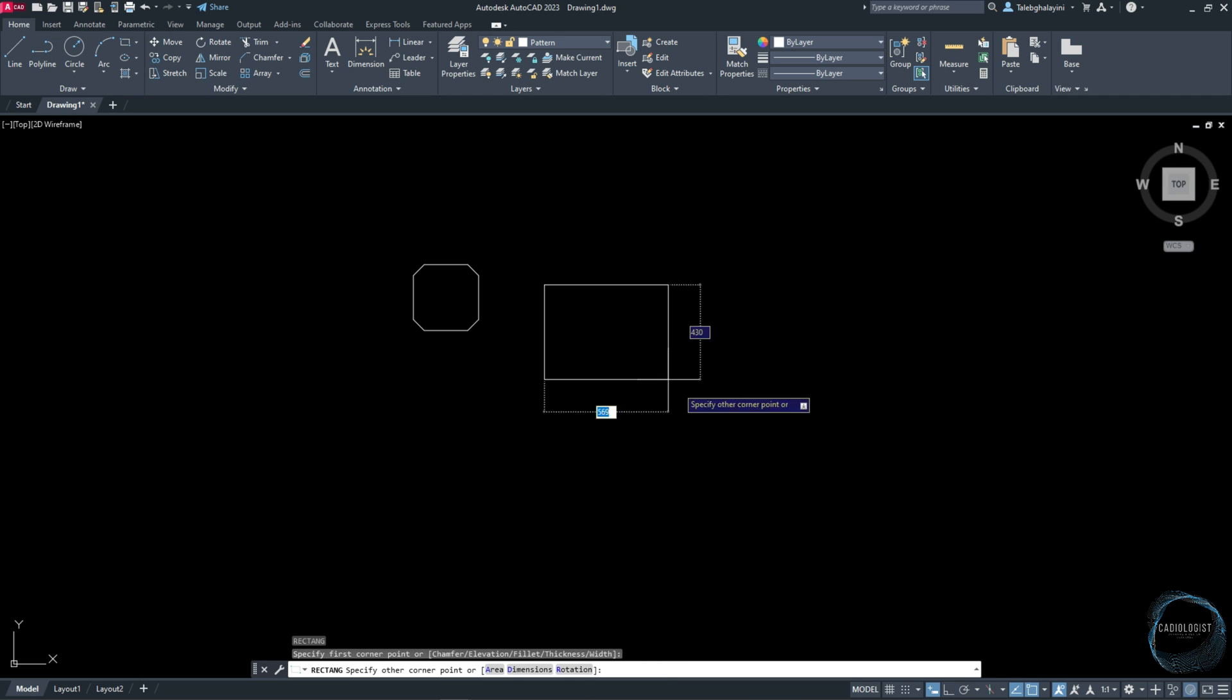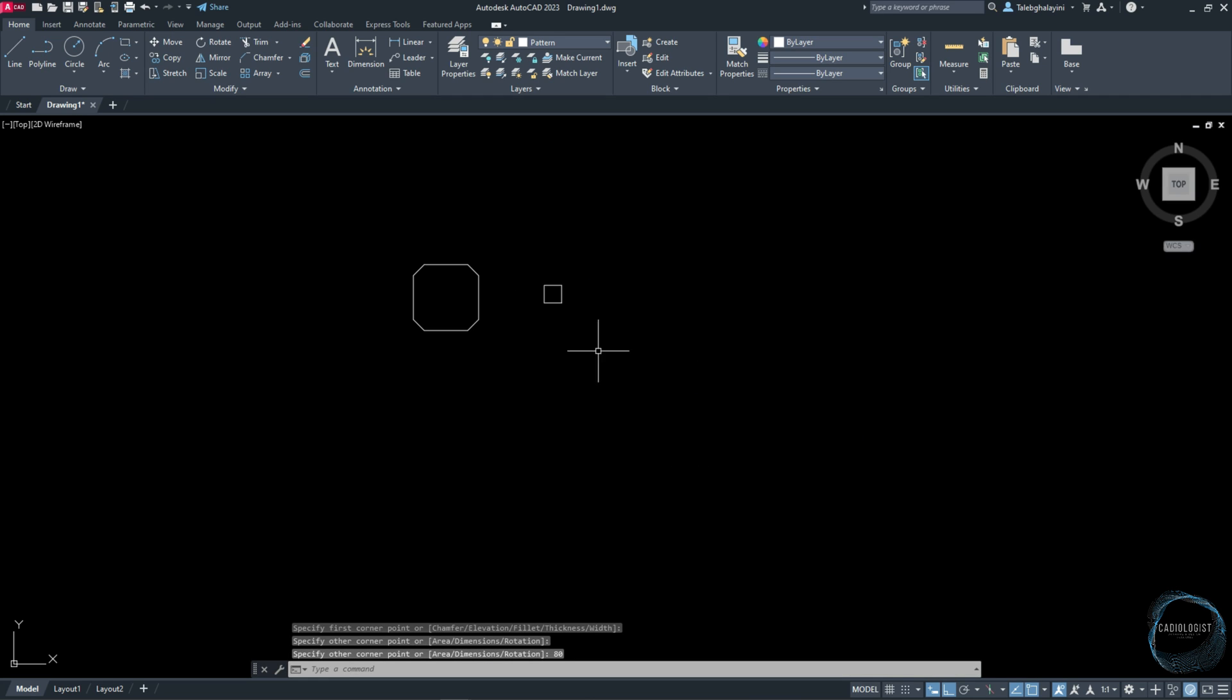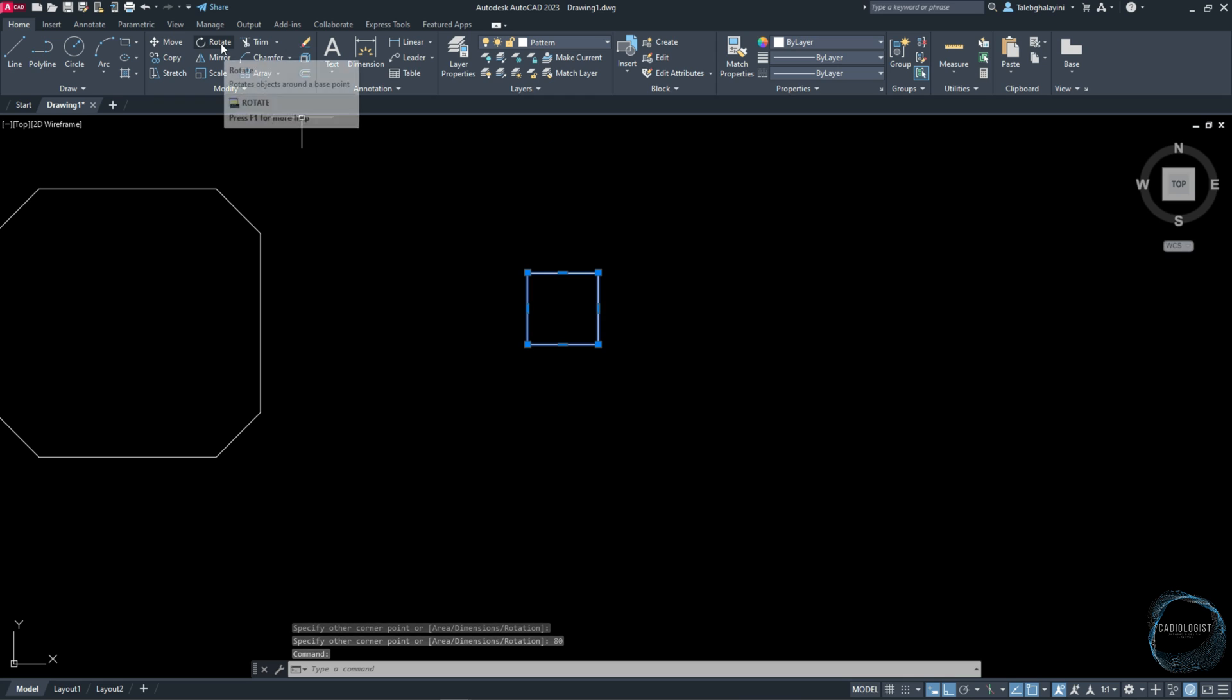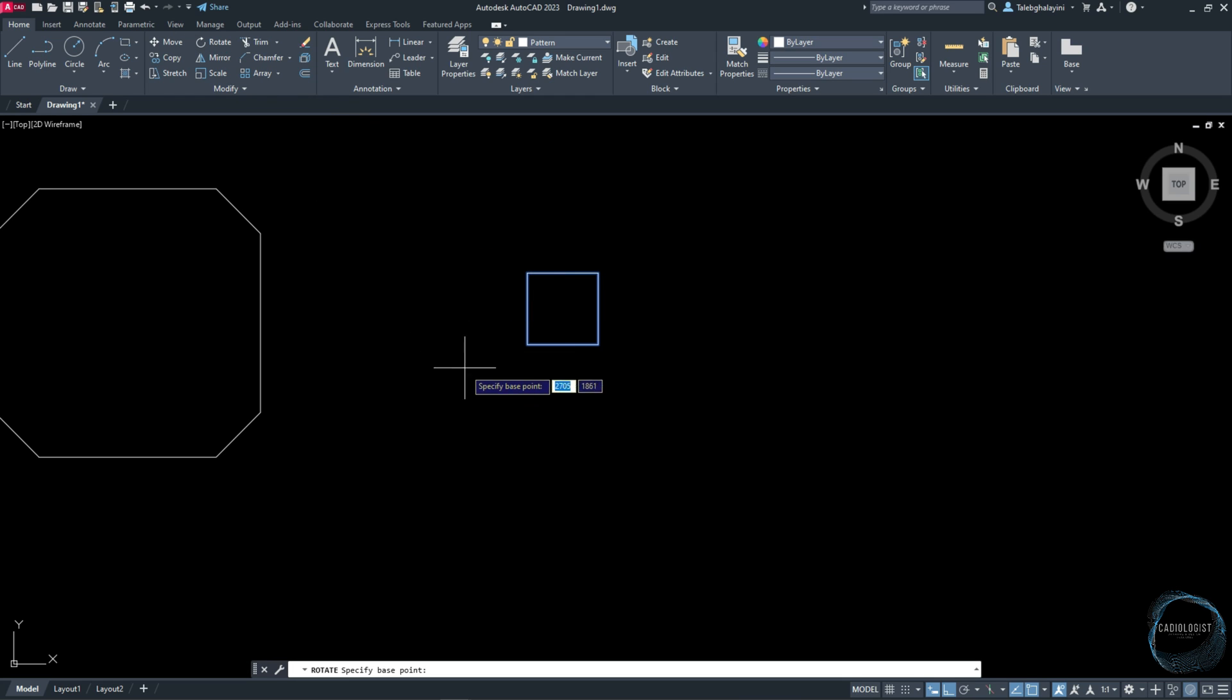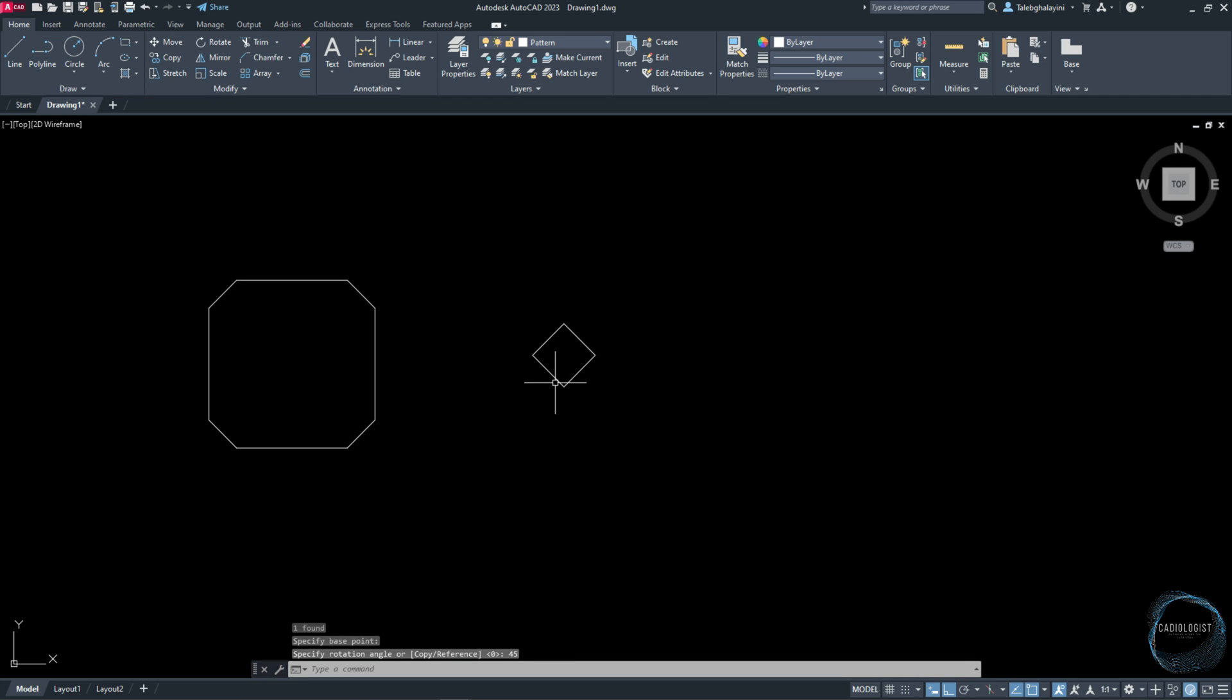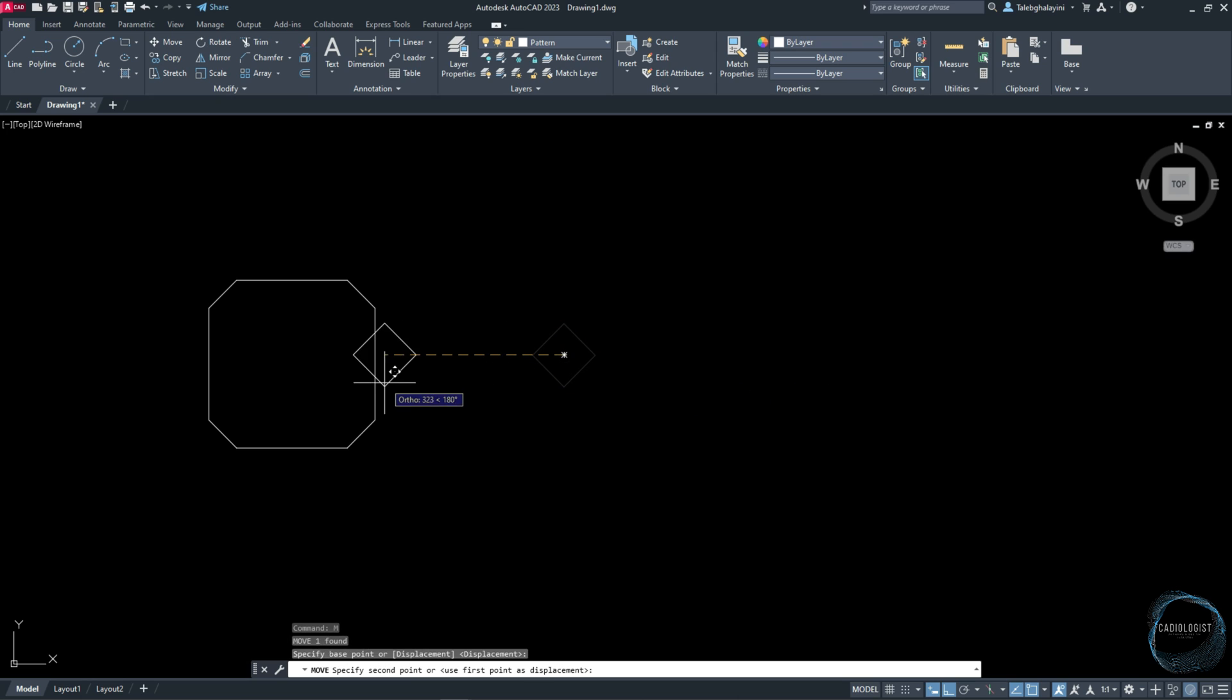Draw an 80 by 80 millimeter rectangle somewhere here. Select it and activate Rotate command from Modify panel. Place the cursor over any of the rectangle sides to display the geometric center mark, snap it, and type 45 for the angle. Move the rectangle from this point to this point.